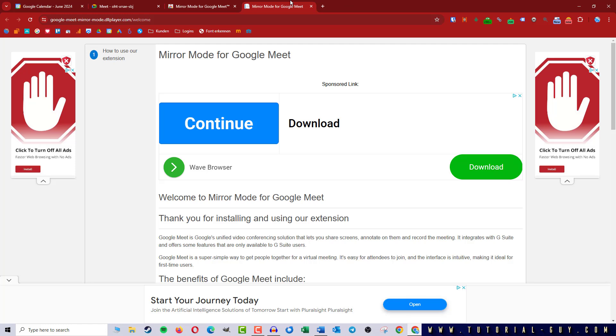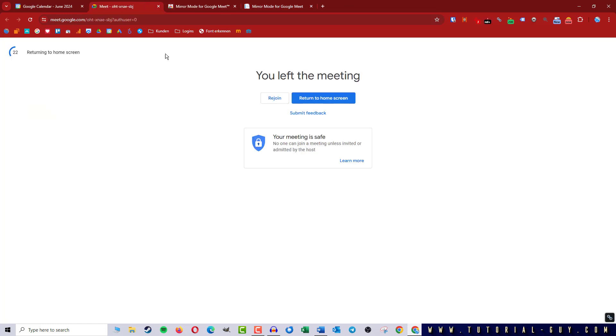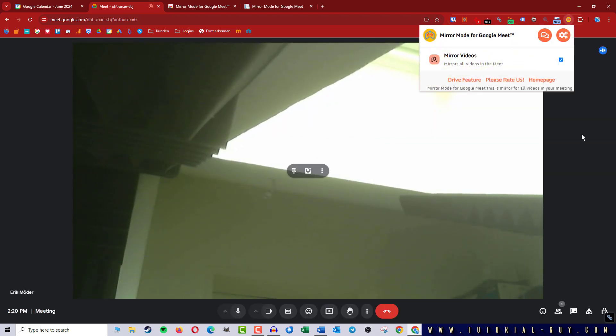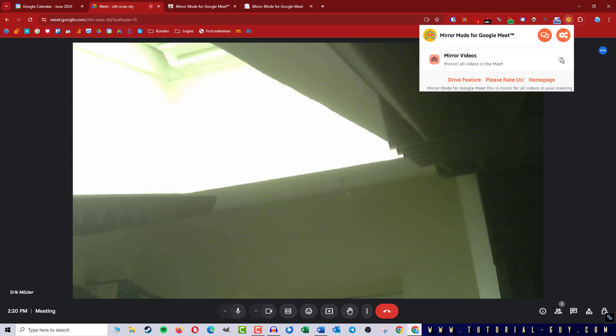Now let's go back to our meeting and rejoin. And if we now click on our extension I can check the box here and use it to mirror my Google Meet camera.